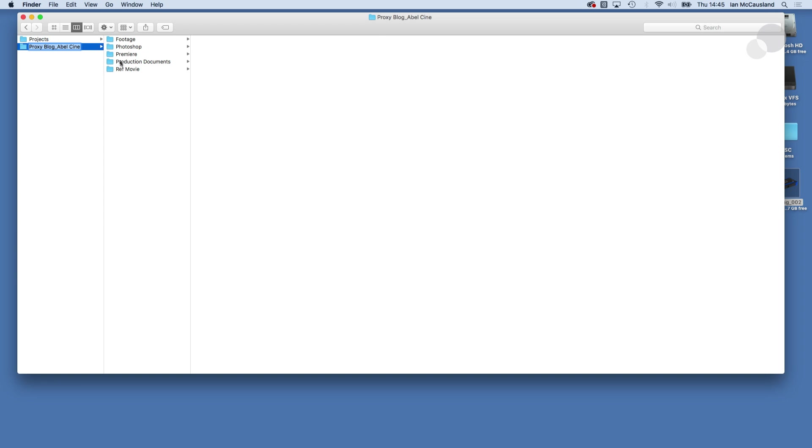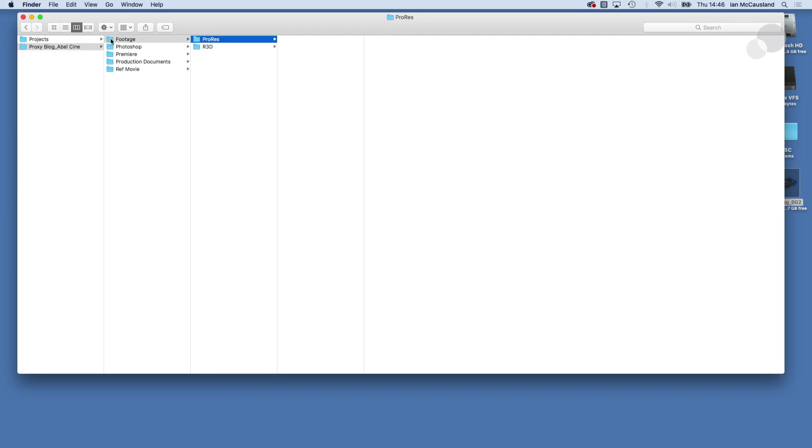So this is one of my default setups for post work and in a folder called Footage, you see I have made a folder for ProRes and I made one for the R3D.